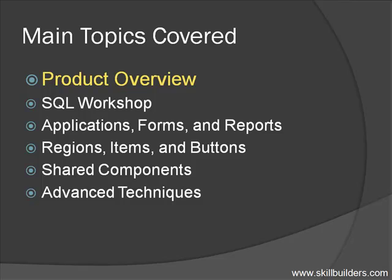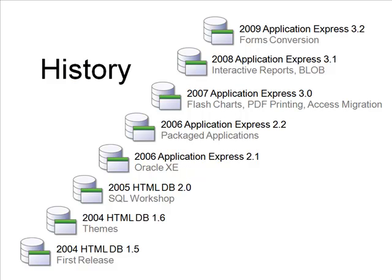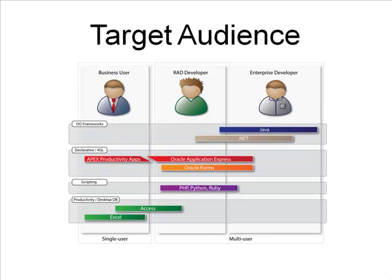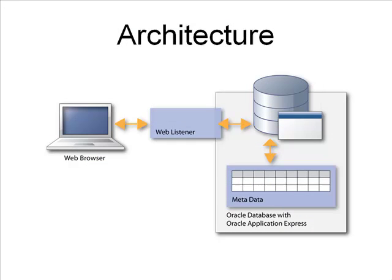We'll start the workshop with a brief product overview. Here, we'll touch on the history of APEX, its target audience, as well as its architecture, and more.